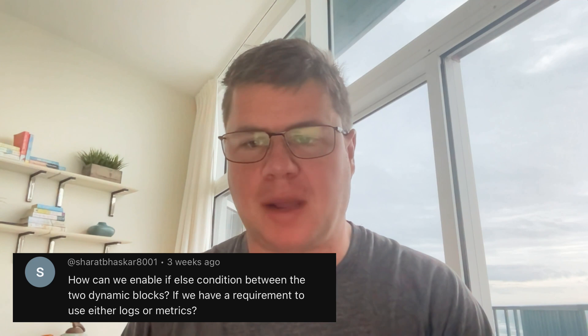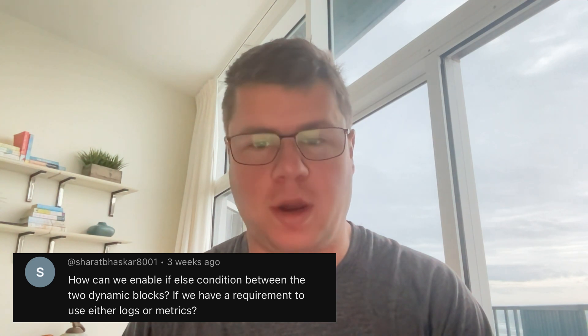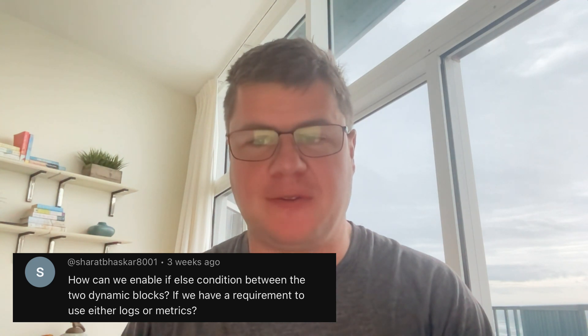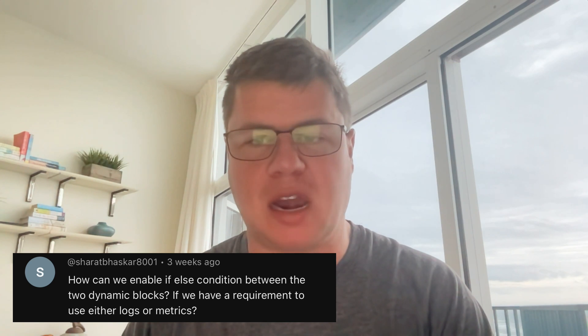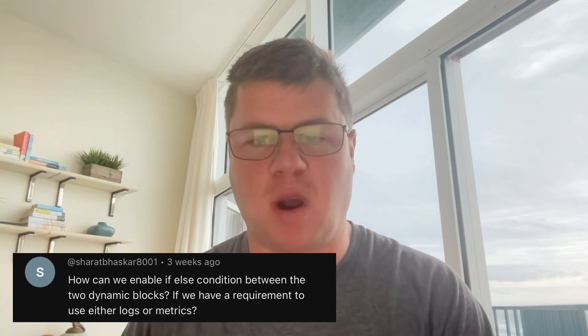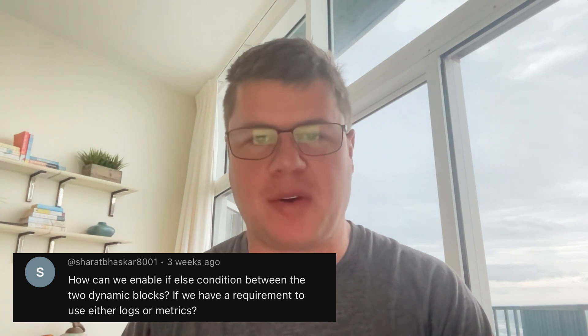This one comes in from Sharad Bhaskar. How can we enable if-else condition between the two dynamic blocks if we have a requirement to use either logs or metrics?